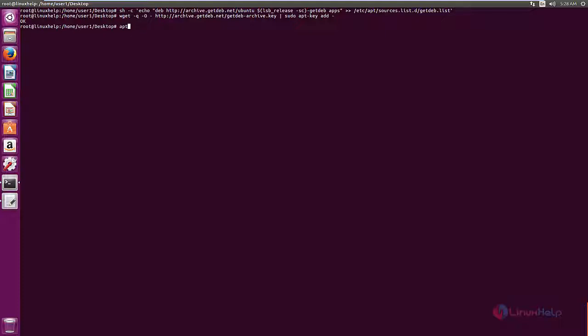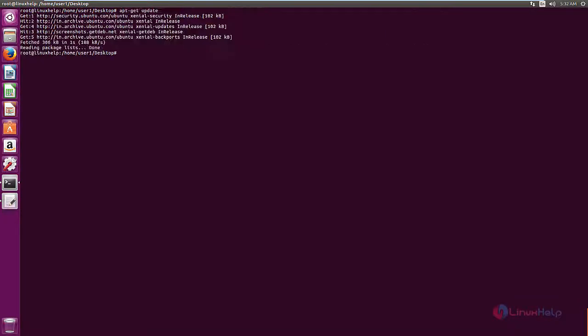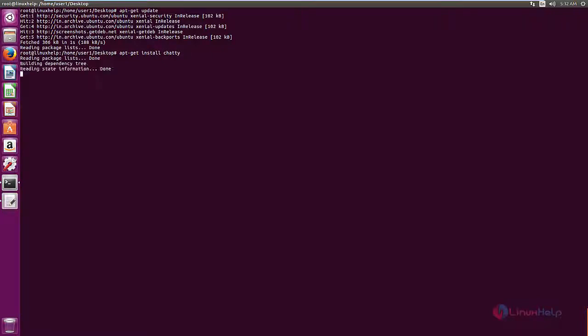Now run the apt-get update command to update the local repository index. Now we can install the Chatty application. The command is apt-get install chatty and give enter.